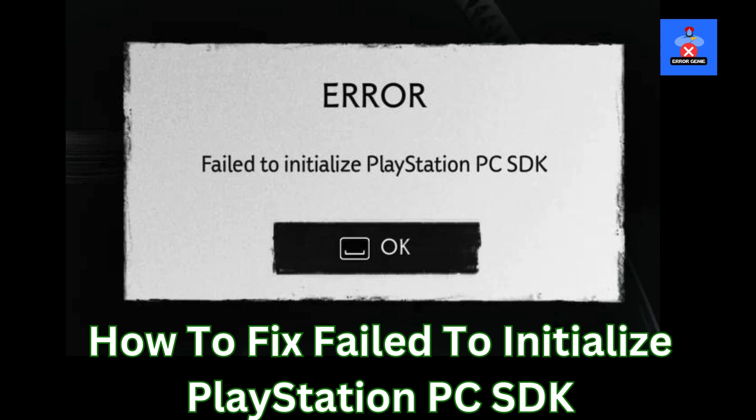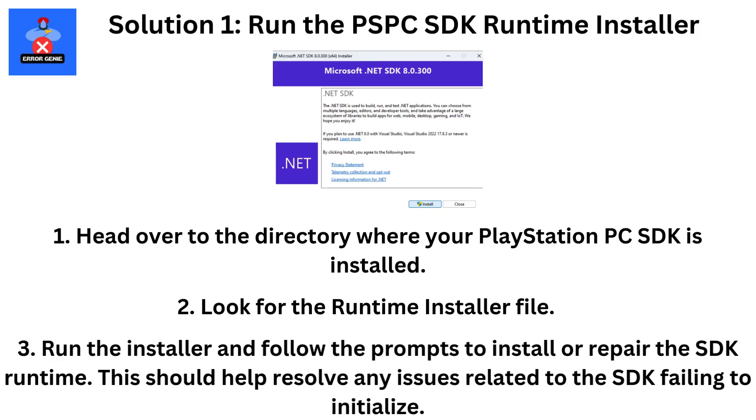Hey everyone, welcome back to Error Genie. In this video, I'm going to show you how to fix the failed to initialize PlayStation PC SDK error. If you're running into this issue, don't worry. I've got a few simple solutions that can help get you back to gaming quickly. Let's dive right into it.